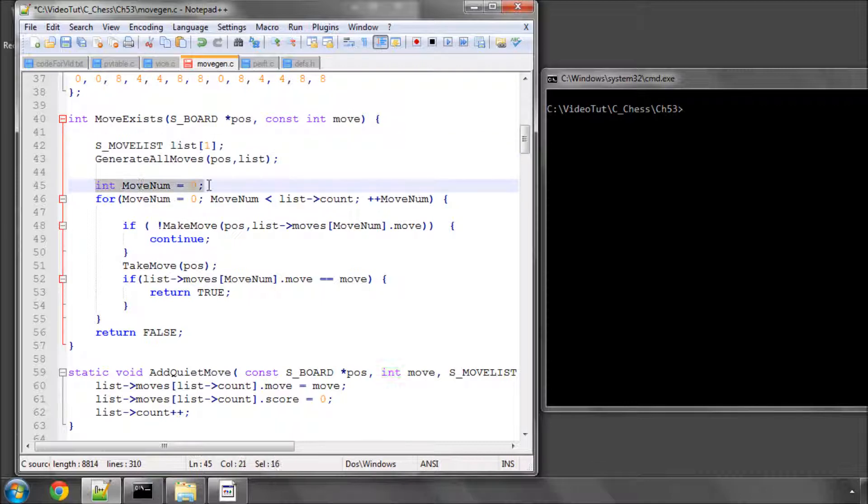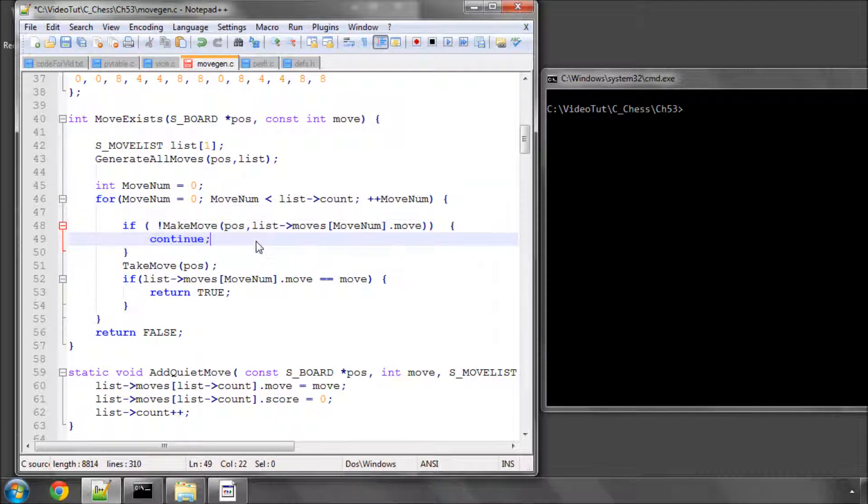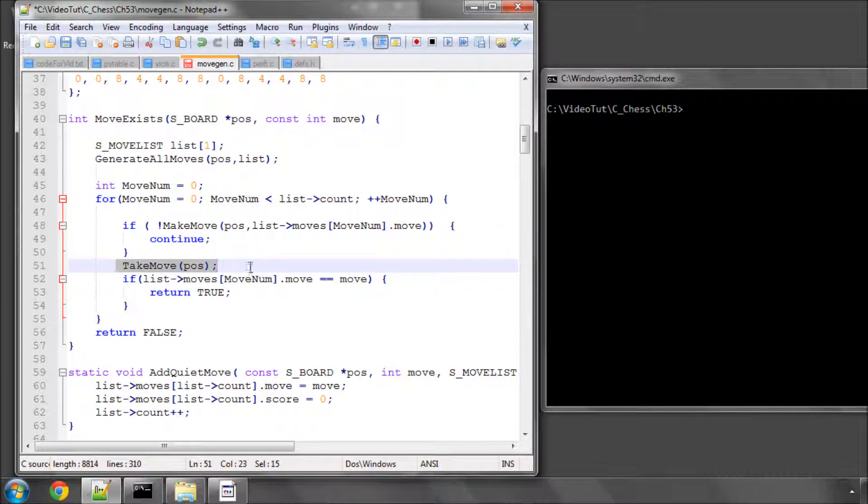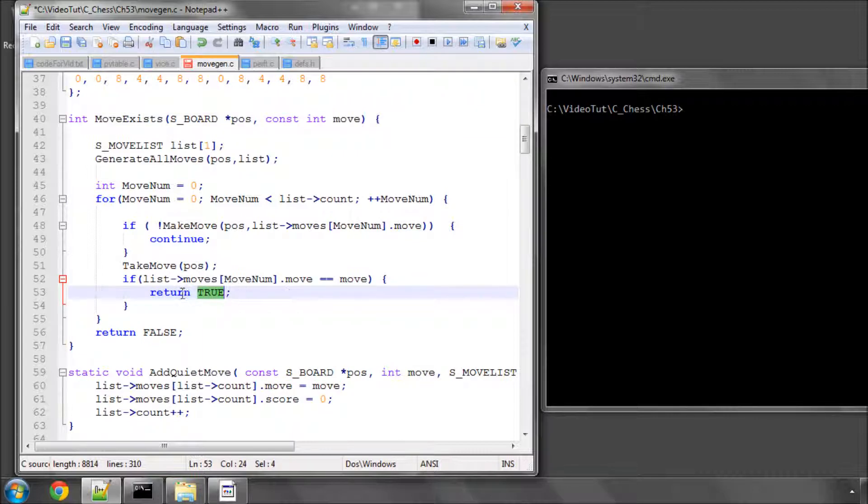then do the standard stuff as in the perft and other functions in the program, loop through those moves. If the move we've got isn't legal, we continue. If it is legal, we take it back and then just see if that move was equal to the move that we sent in. If it was, we'll return our true. We know that the move exists on the board. If not, then we return false.